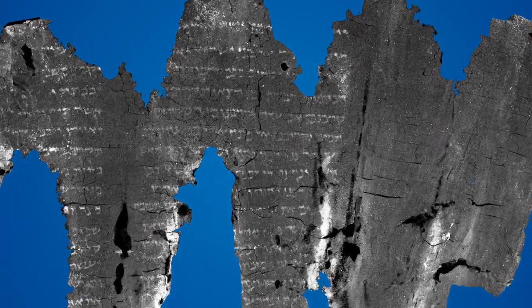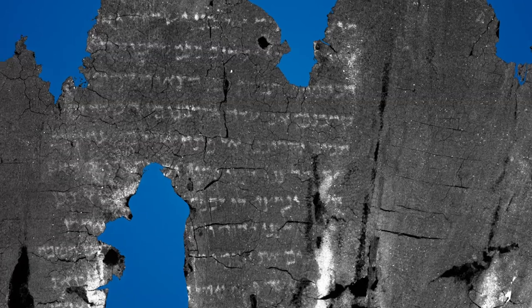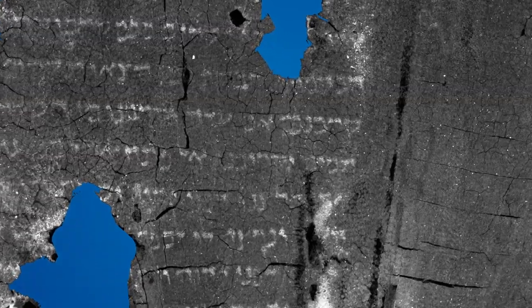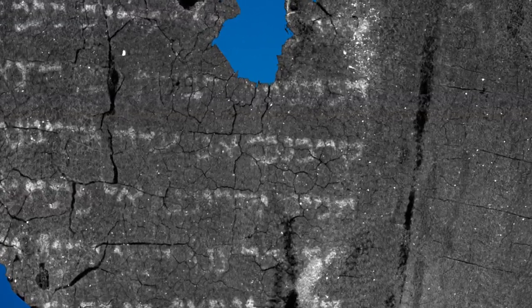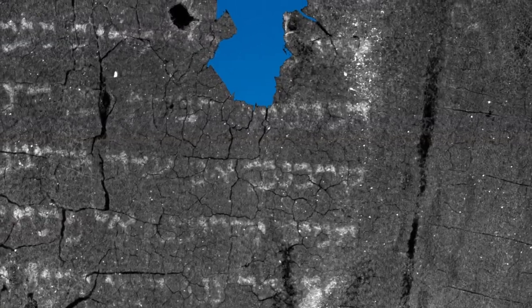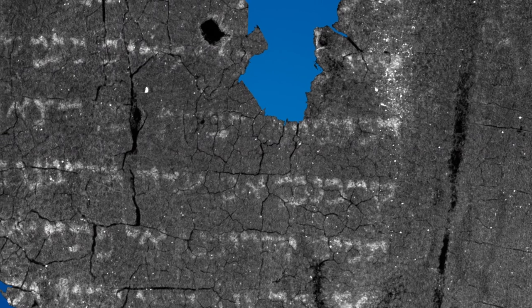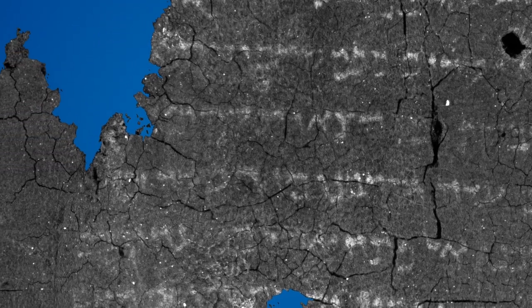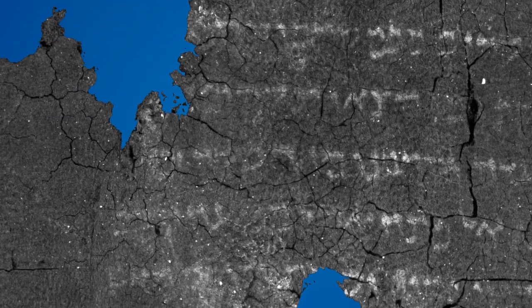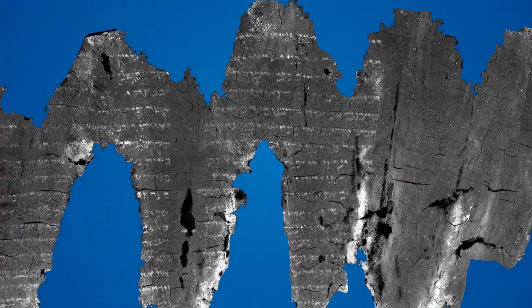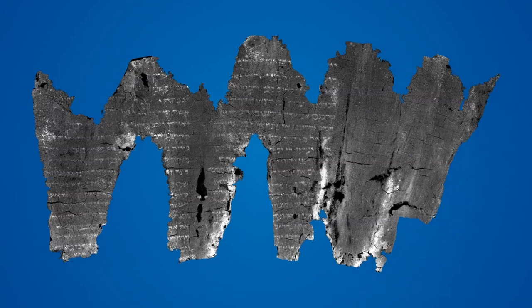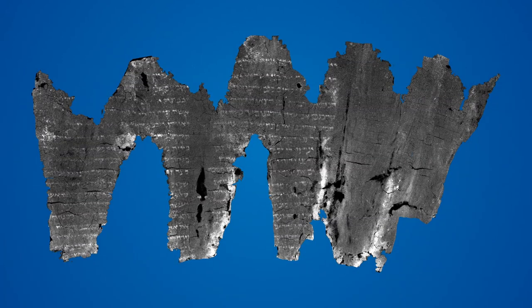Using this pipeline, we have restored and revealed the text of five complete wraps of the En Gedi scroll. The two distinct columns of Hebrew writing reveal the scroll to be the book of Leviticus. This marks the En Gedi scroll as the earliest copy of a Pentateuchal book ever found in a holy ark, a significant discovery in Biblical archaeology.